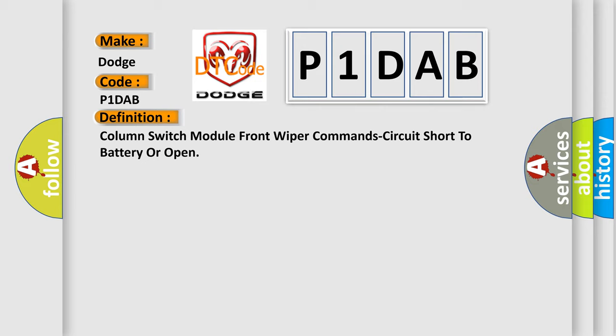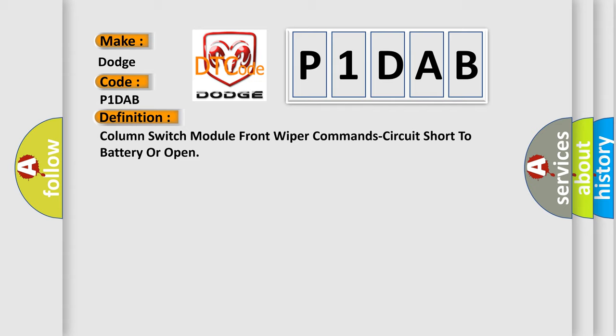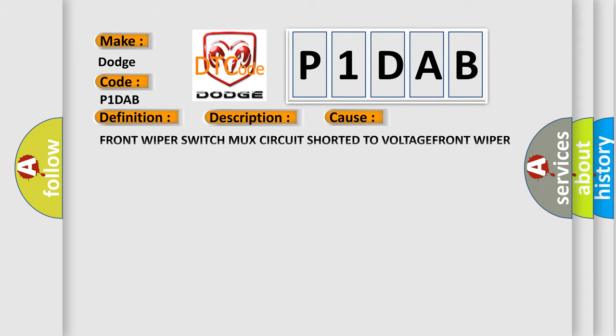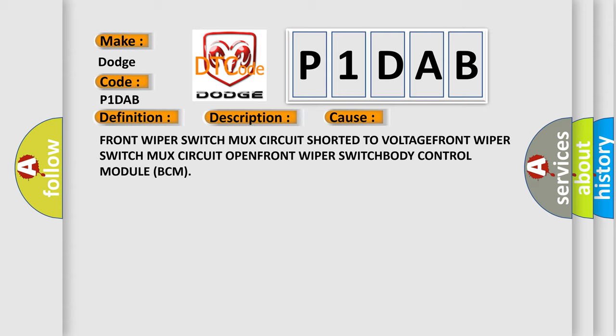And now this is a short description of this DTC code. When the body control module BCM detects a short to voltage or an open on the front wiper switch mux circuit. This diagnostic error occurs most often in these cases: Front wiper switch mux circuit shorted to voltage, front wiper switch mux circuit open, front wiper switch, body control module BCM.